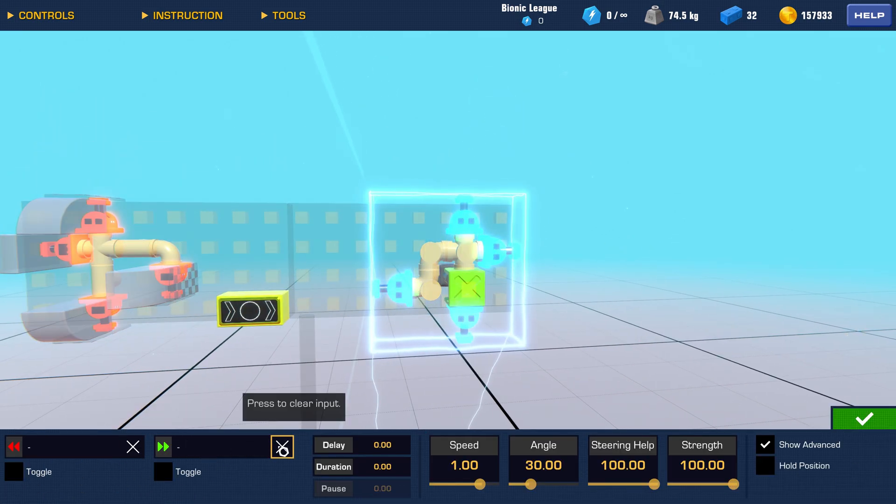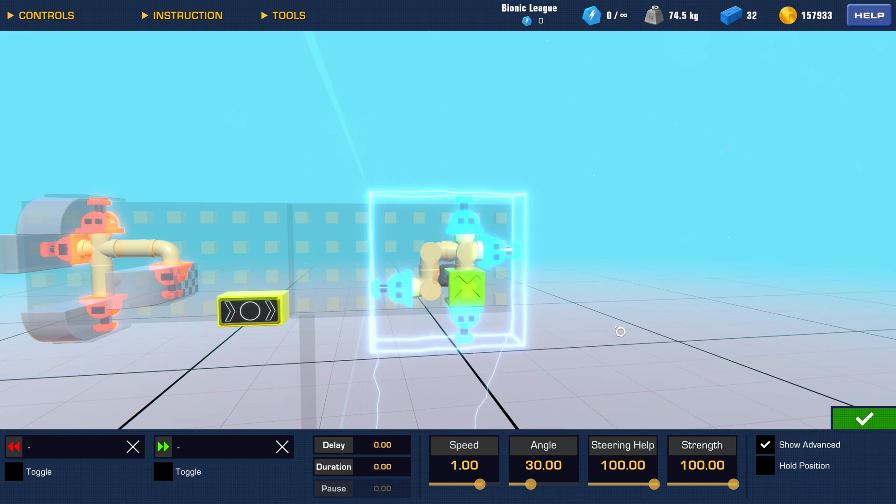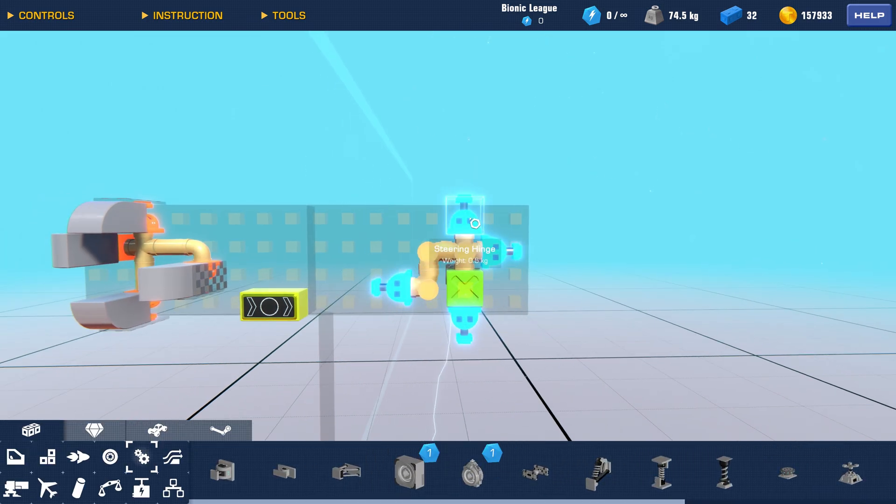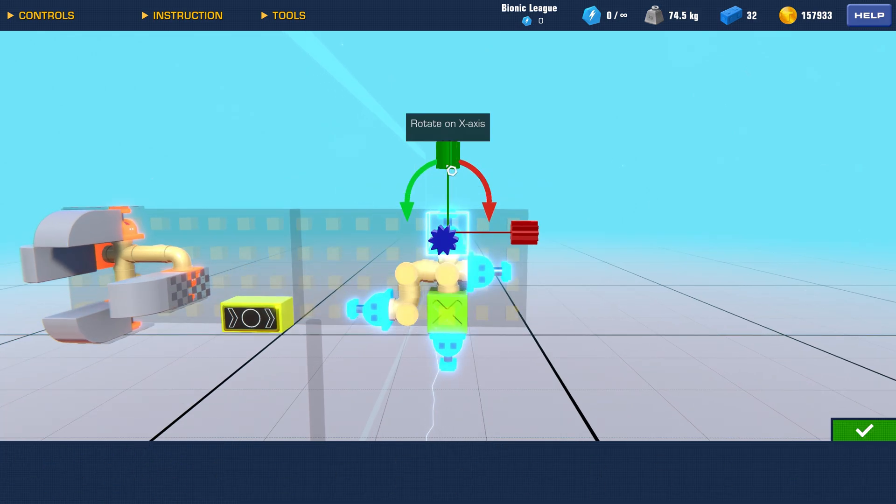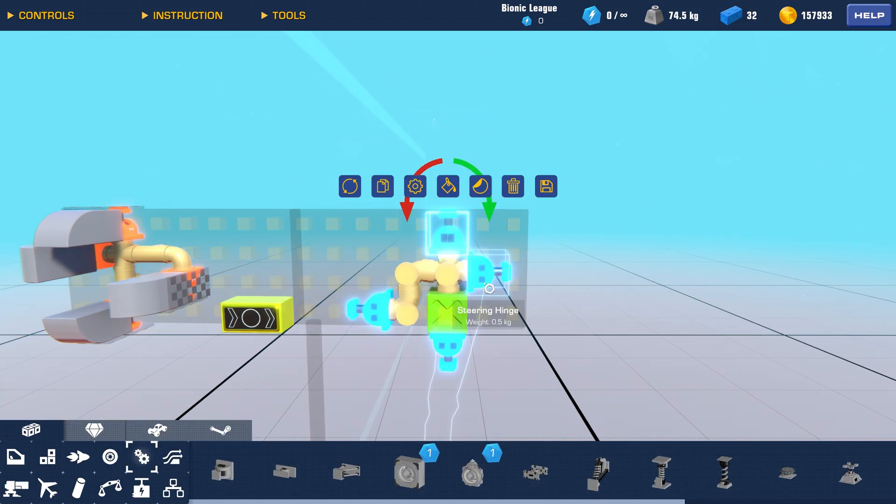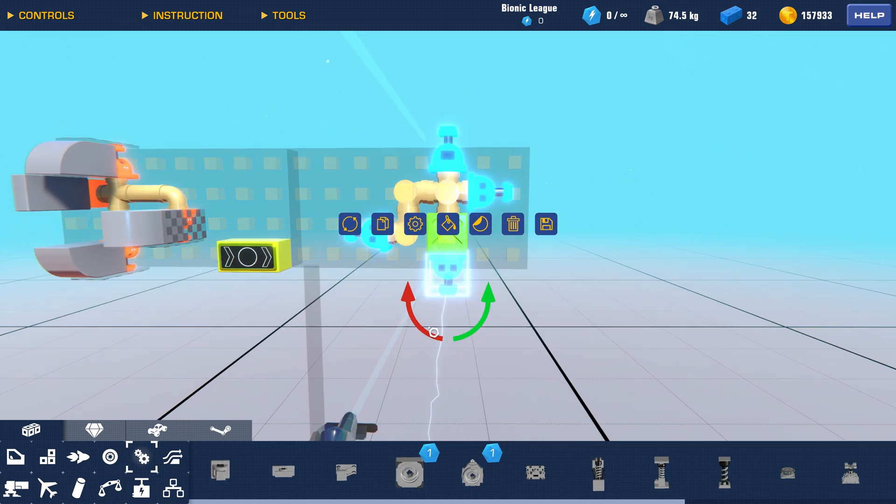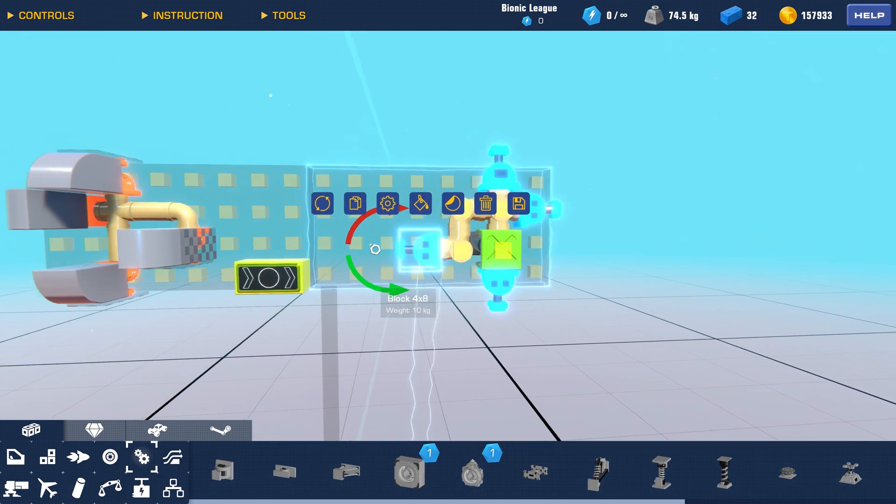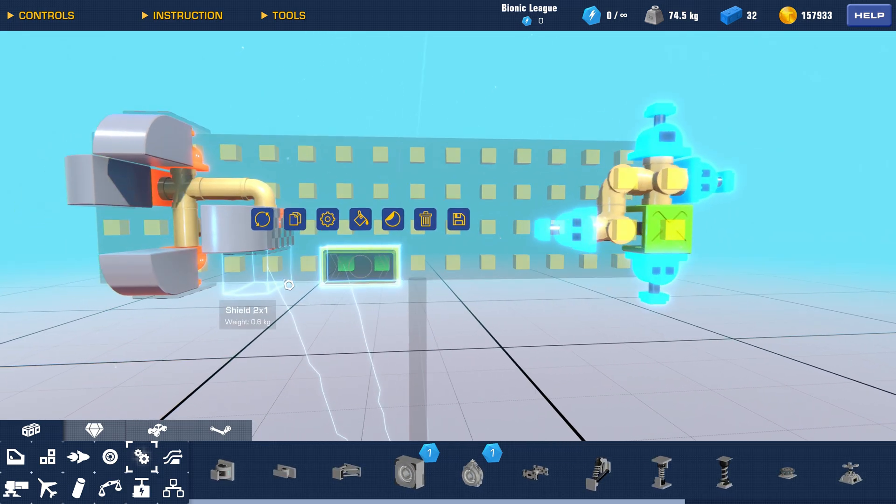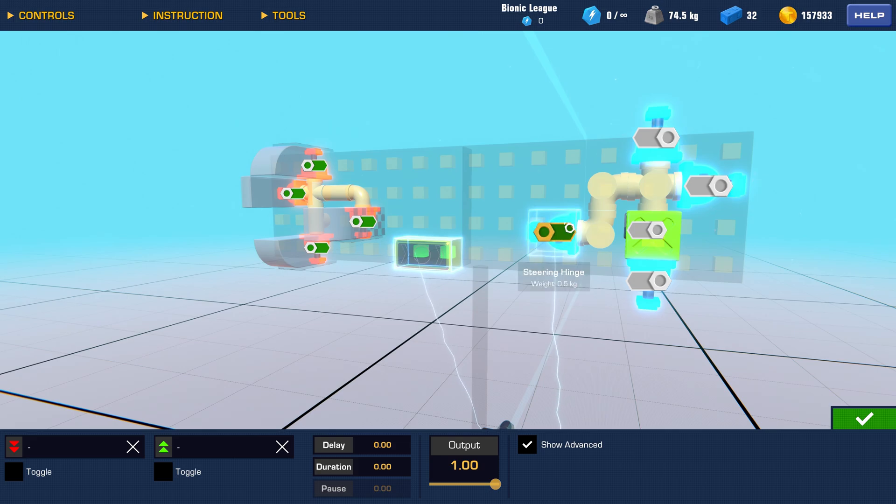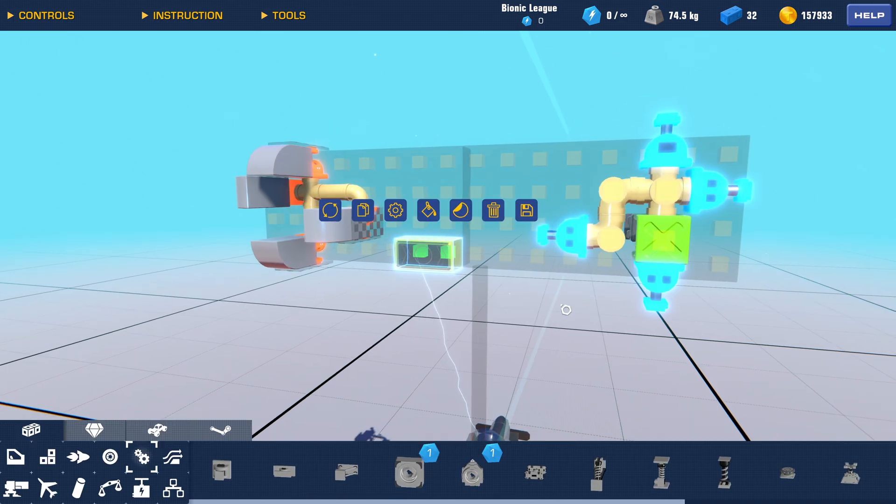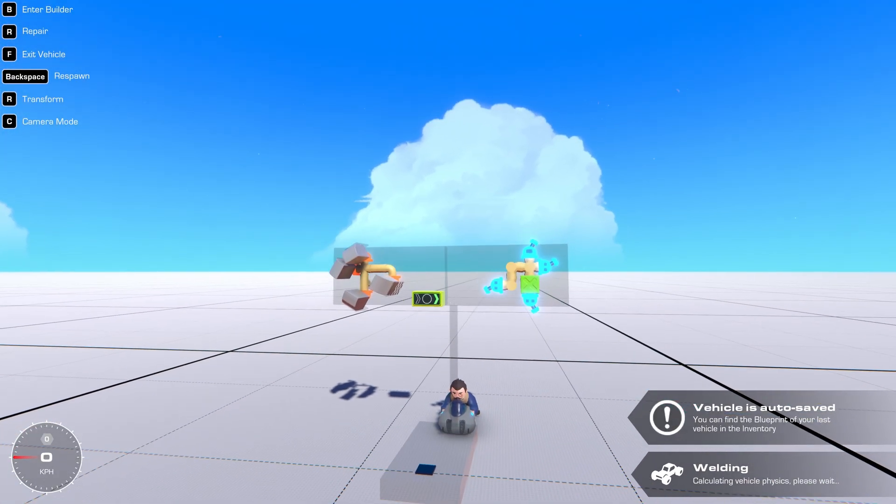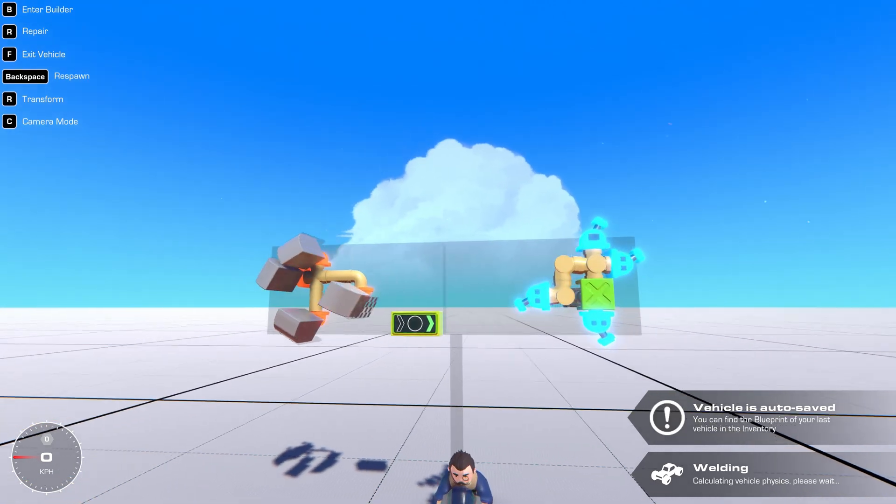Then disable the control keys and set the hinge angle to 30 degrees. Adjust the direction of the hinges as well. After connecting the NOR gate, let's check it. Okay, no problem.